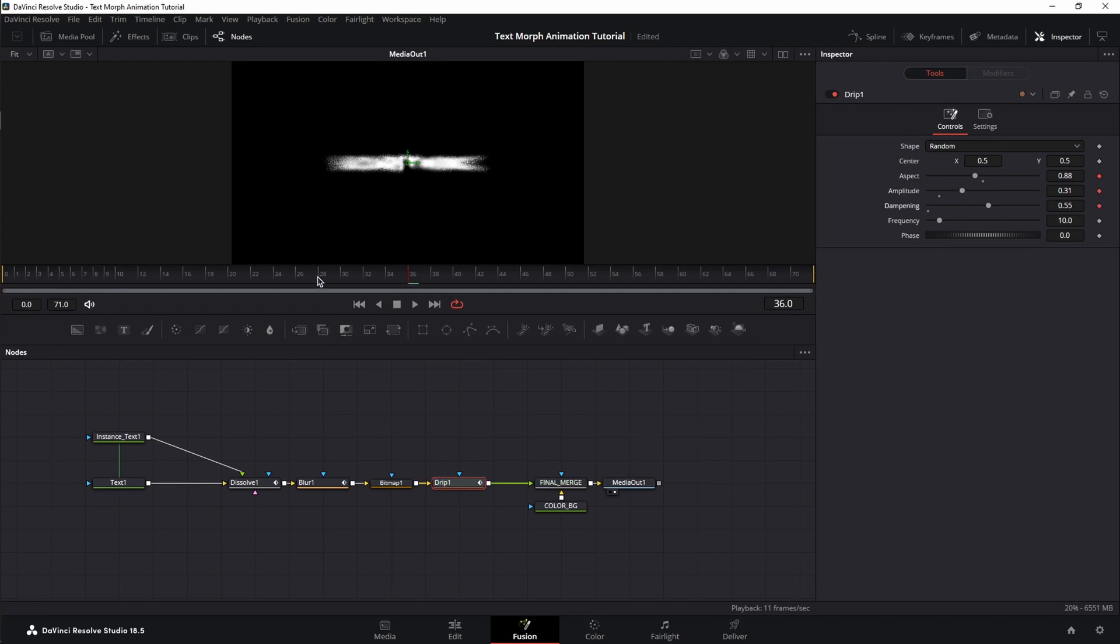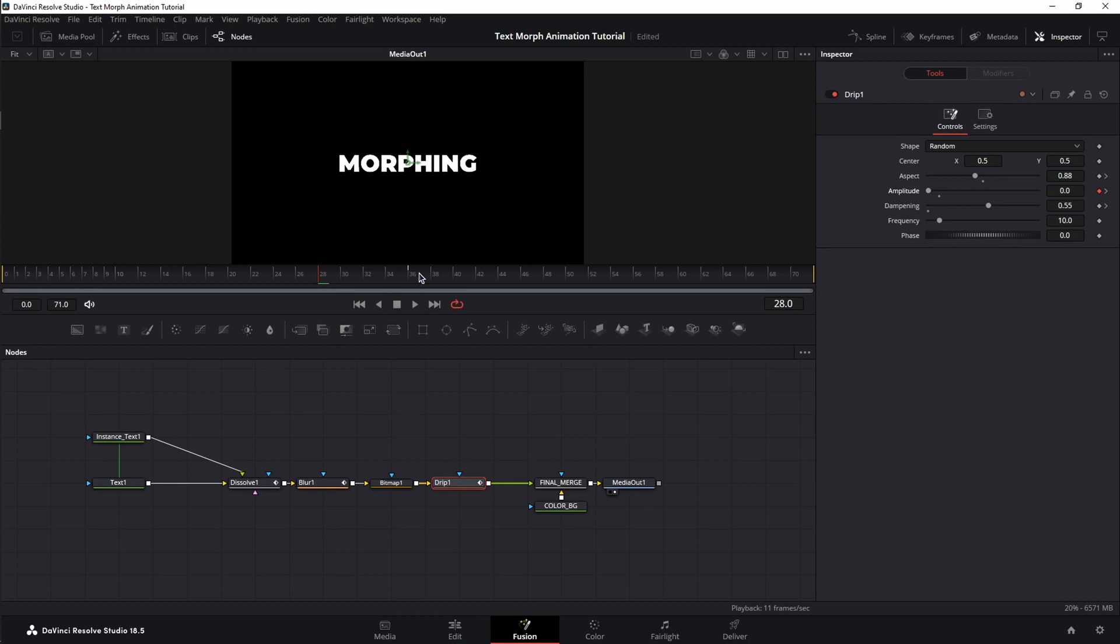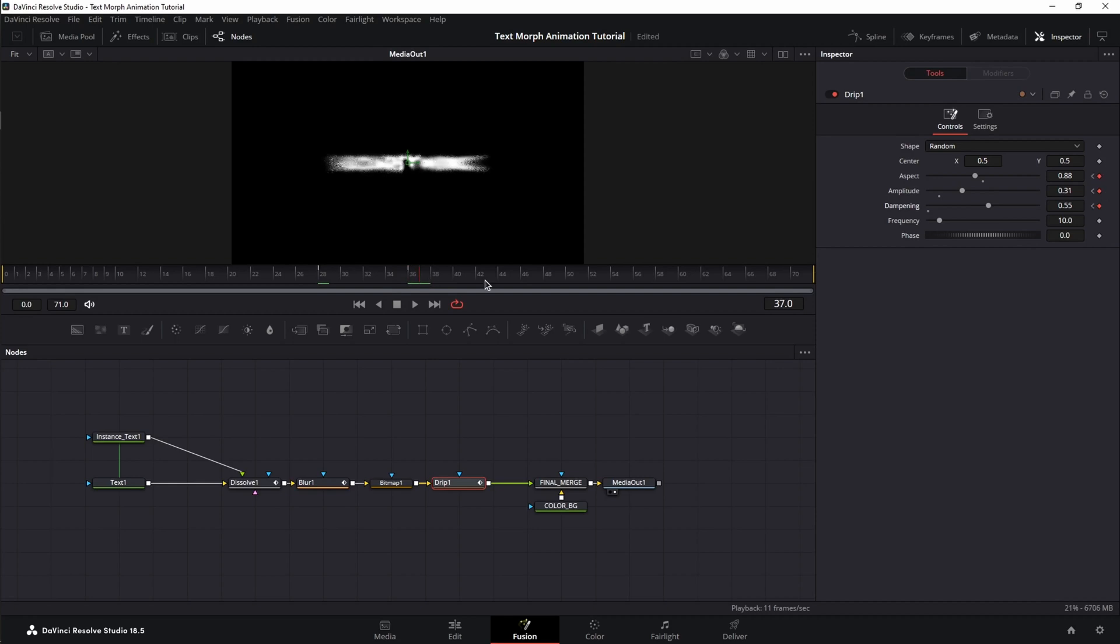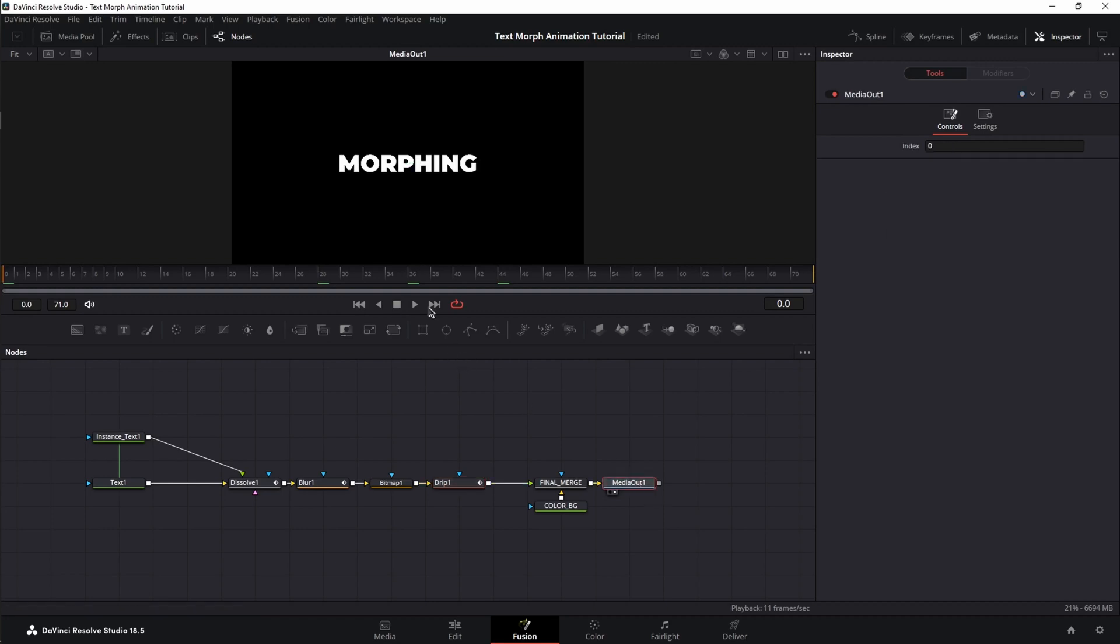Next, I'm going to jump at frame 28 and only decrease the amplitude. Next, jump to frame 37 and set a keyframe for all three values, but do not change the values. We want to keep the aspect amplitude and dampening at the same values just for one frame. Now let's jump to frame 44 and decrease the amplitude.